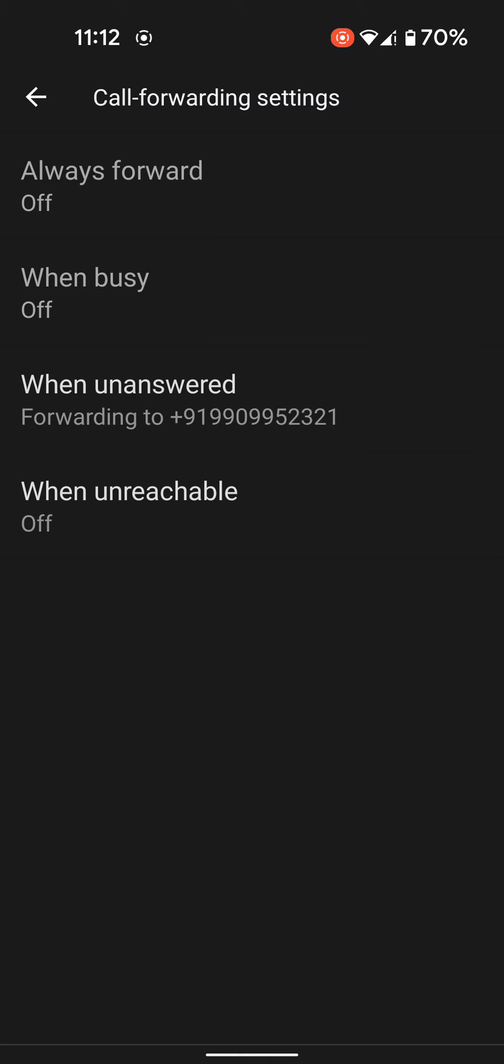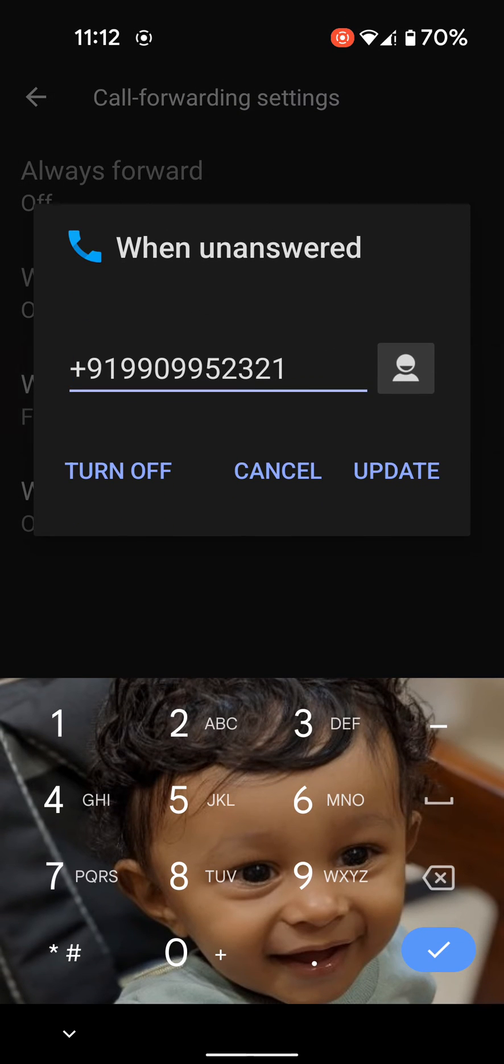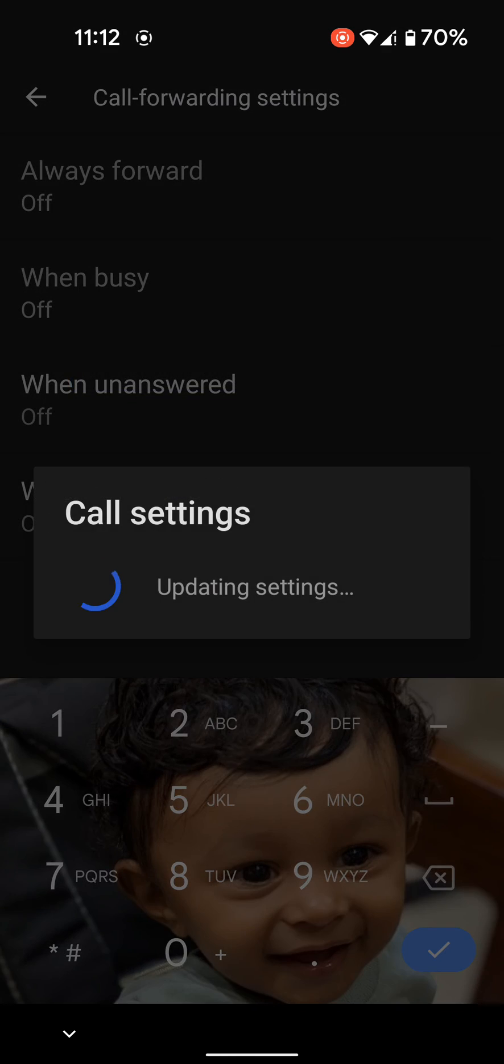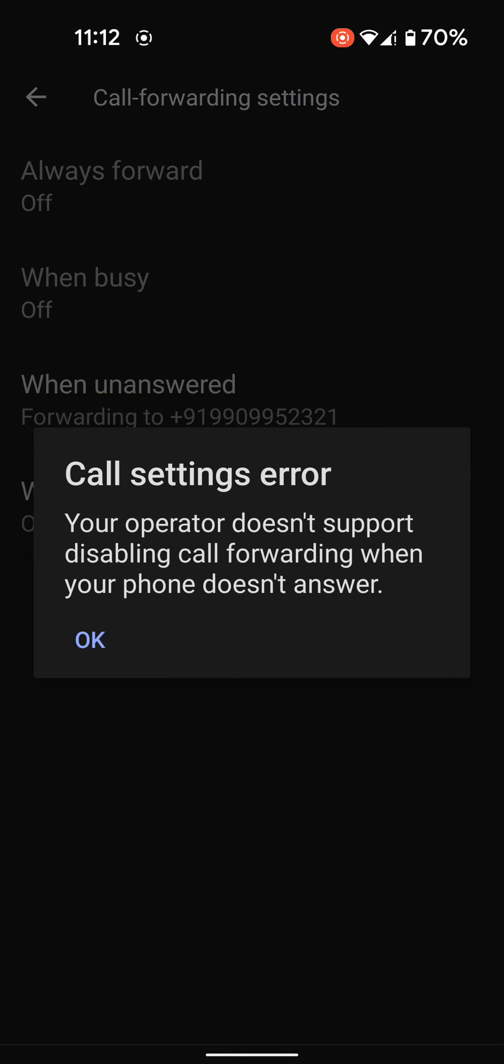Now when you call, it will automatically forward to this number. You can turn off or cancel this call forwarding using here. To turn off, tap on turn off.